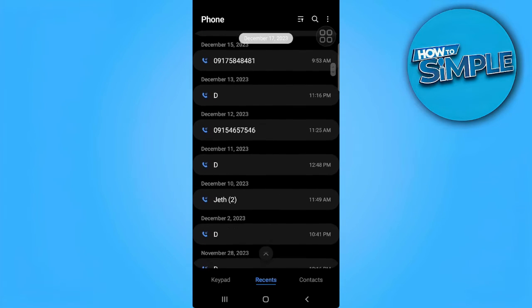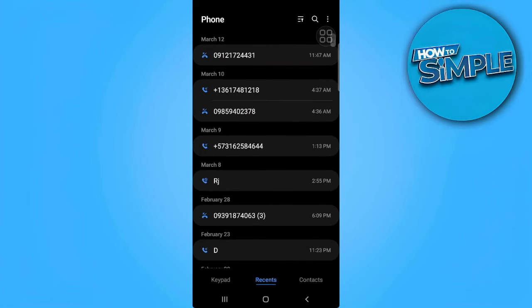call history. To delete the call history, you might want to simply hold on the specific call history just like that and tap on delete. But if you want to delete all of it permanently, you want to